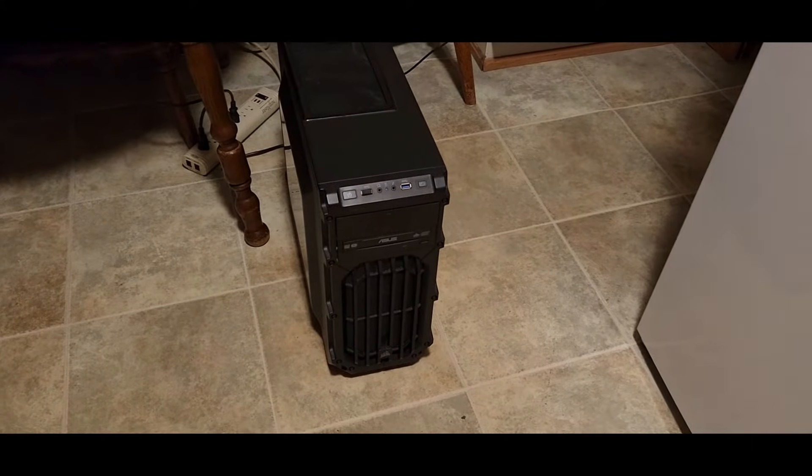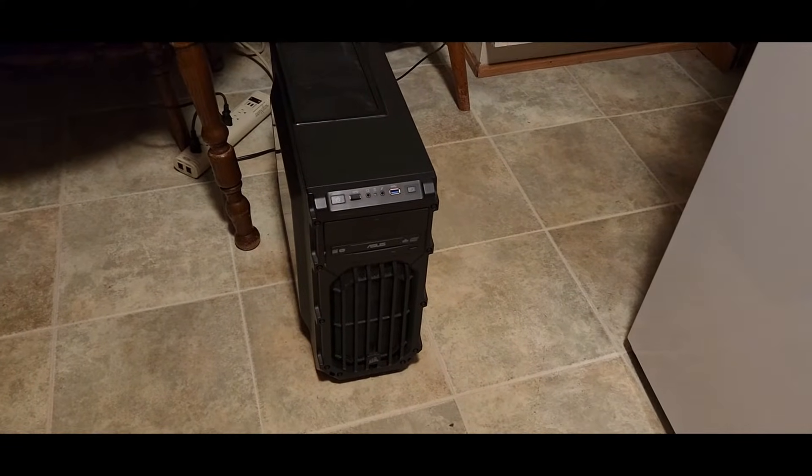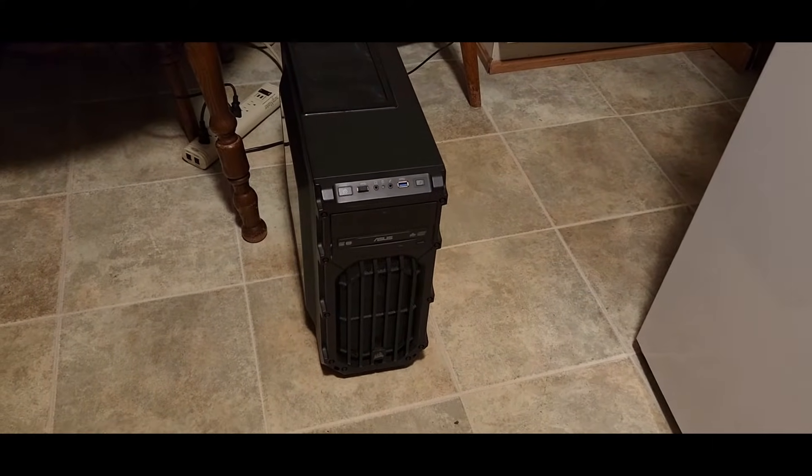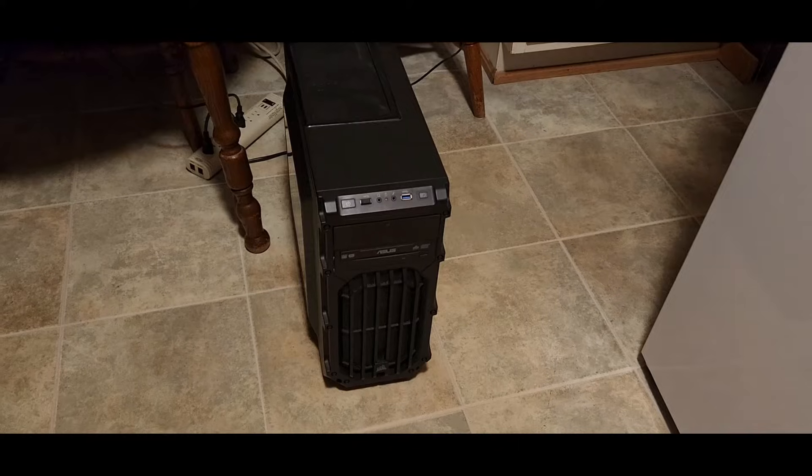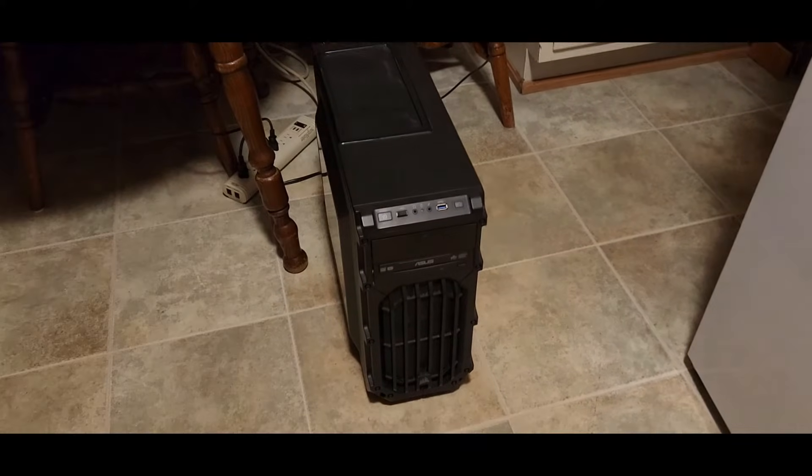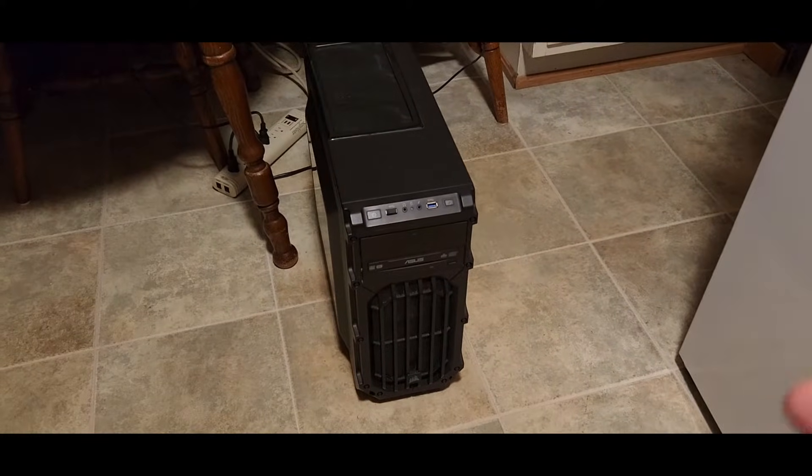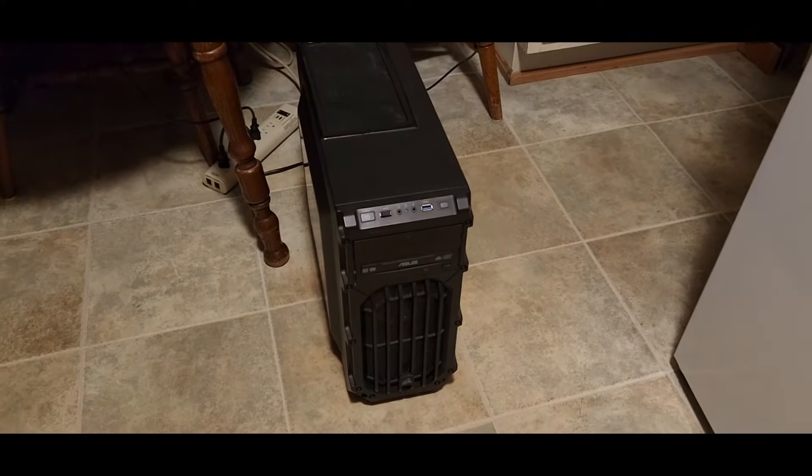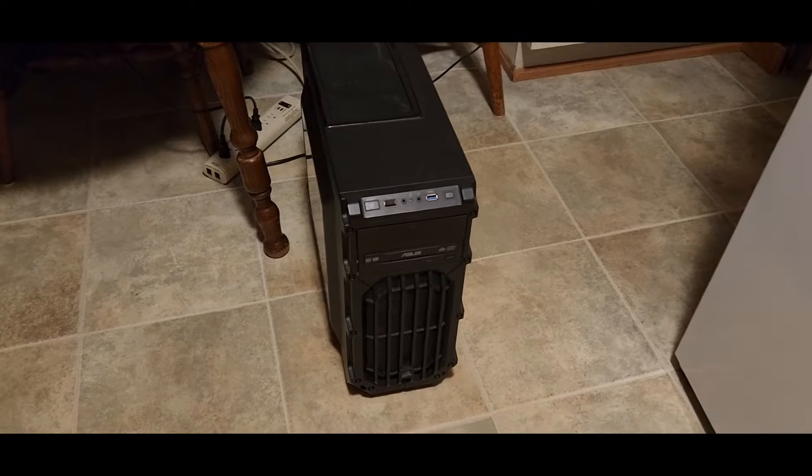And that is of course if it's an RGB fan or LED fan. I suppose if it's an all black fan, they would have to hopefully just be able to notice that the fan is not spinning.